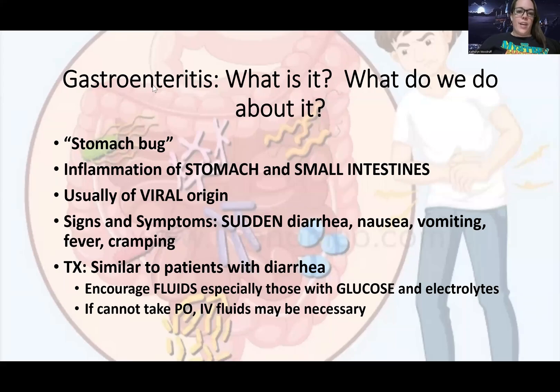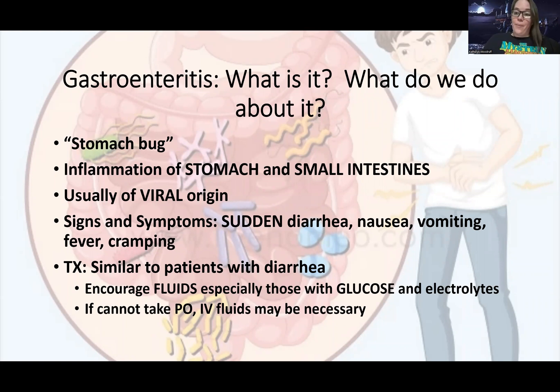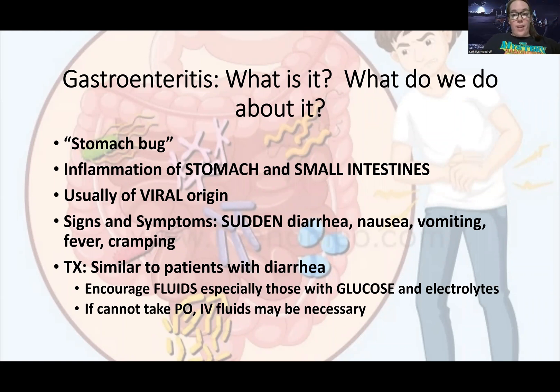Hey guys, Woodruff here. Now we're going to get into this — it's a very short one-slide PowerPoint. We're going to talk real quick about gastroenteritis.